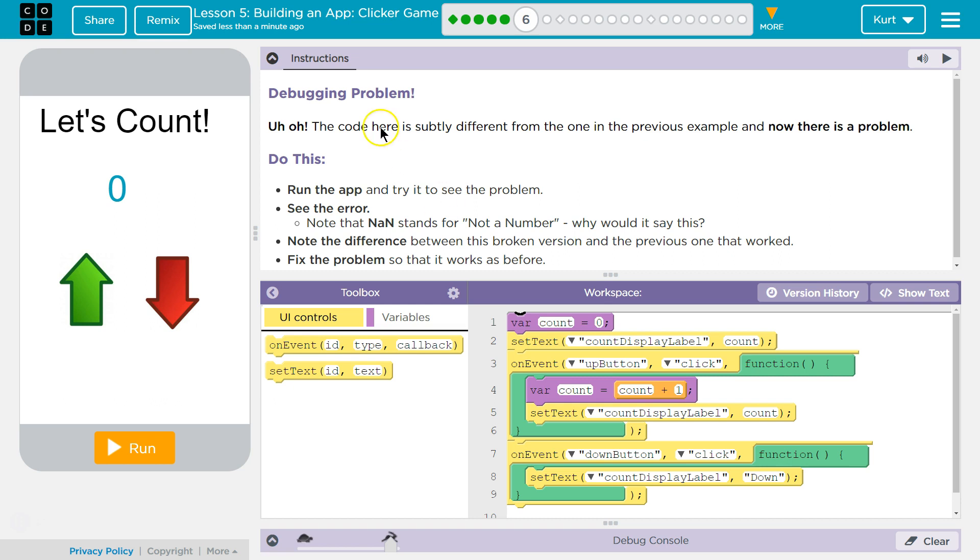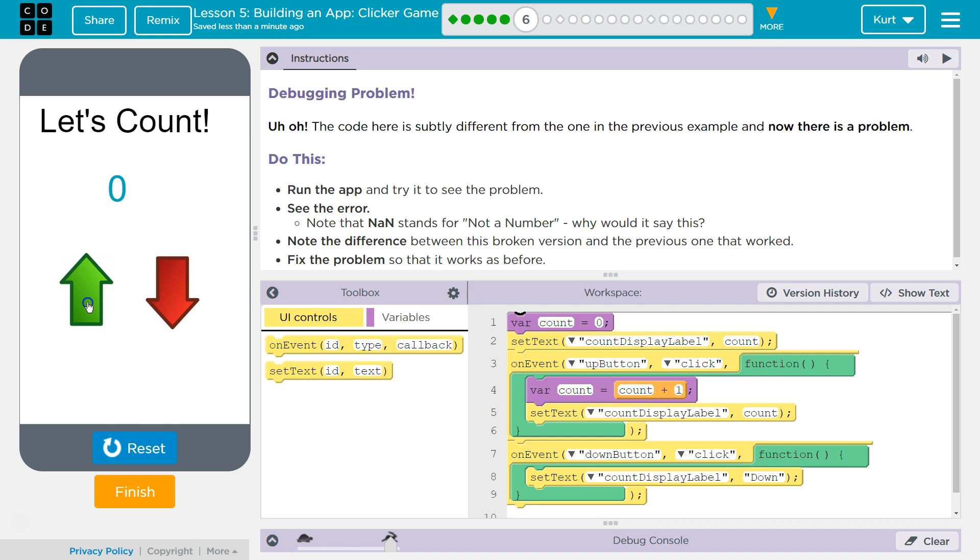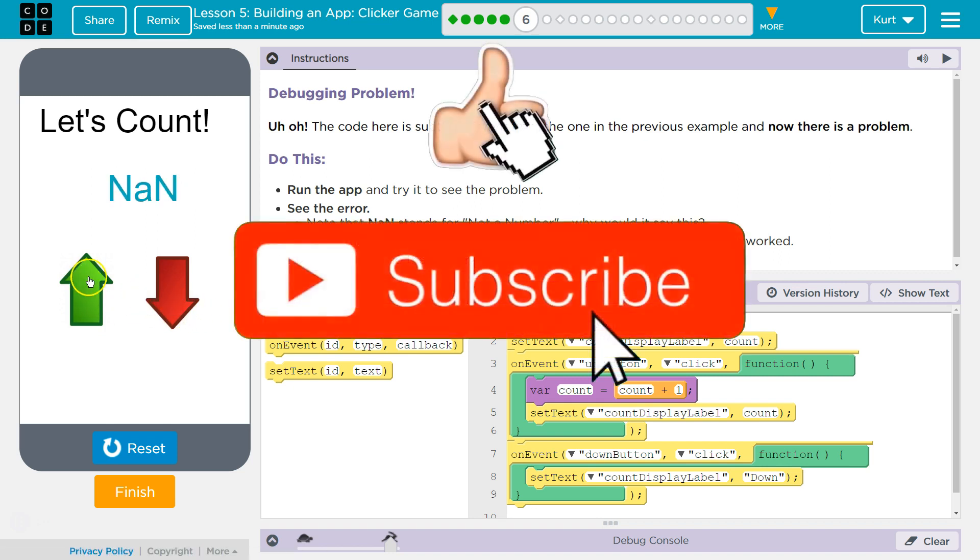Alright, so they want us to debug this code. If you notice, if you click run, it's going to give you this. So down works, but this doesn't.